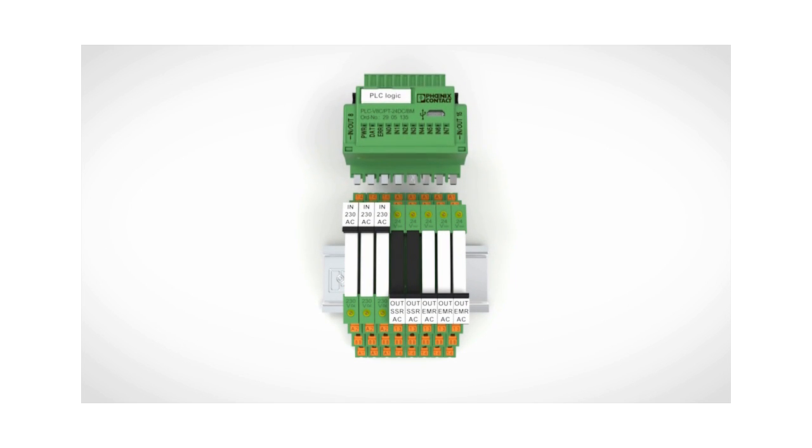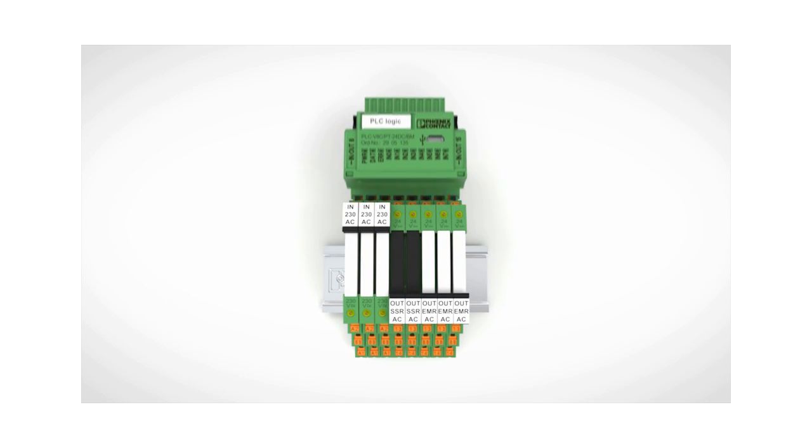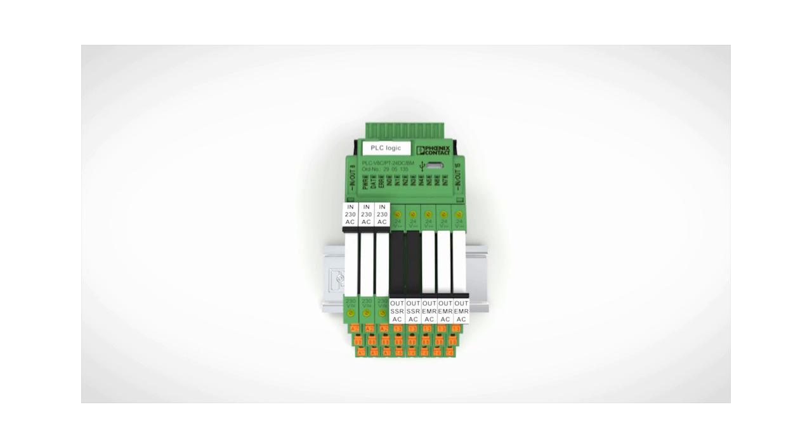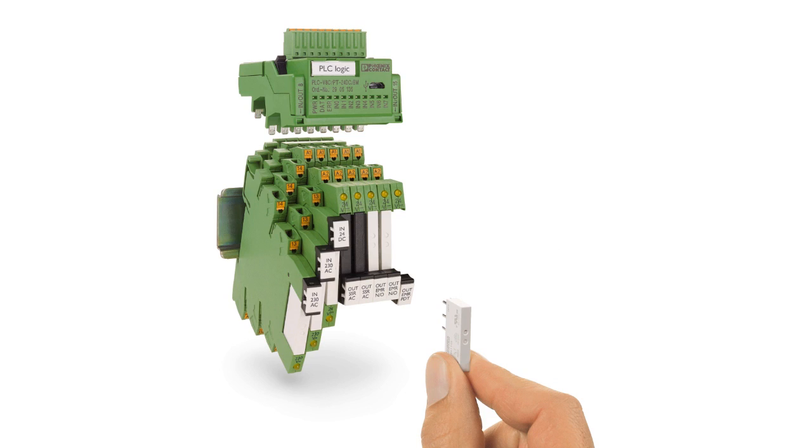PLC Logic is a standalone module that simply plugs onto a set of slim 6.2mm wide PLC relays. But here's the best part. Our PLC Logic relays are replaceable.